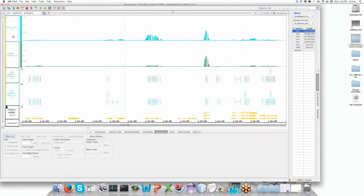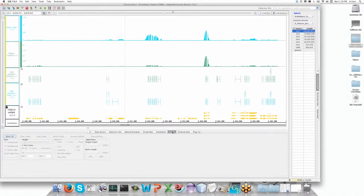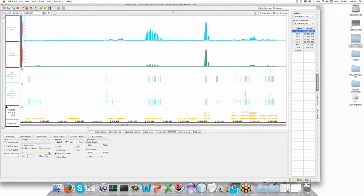The first thing you'll notice in these depth graphs is that if we look, these look approximately the same. This looks like there's a lot more cold than there is control, and yet I point out that they're actually on different scales from each other. We're going to go to the graph tab now, and when we look at these in the graph, we notice these are set to 100%.